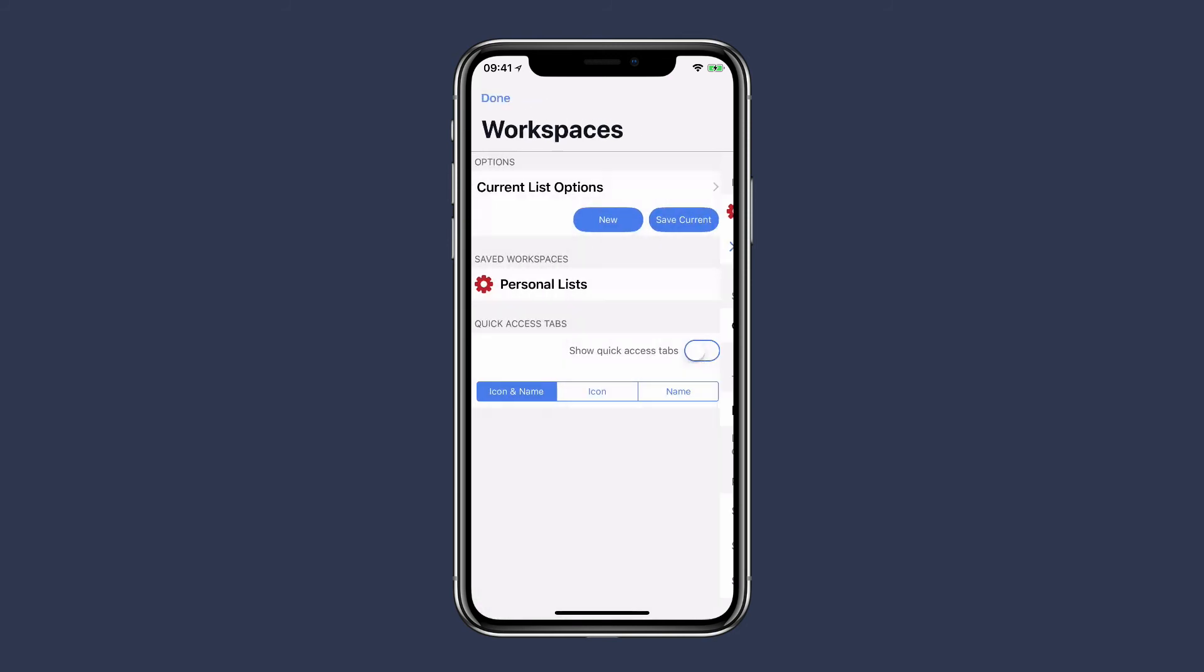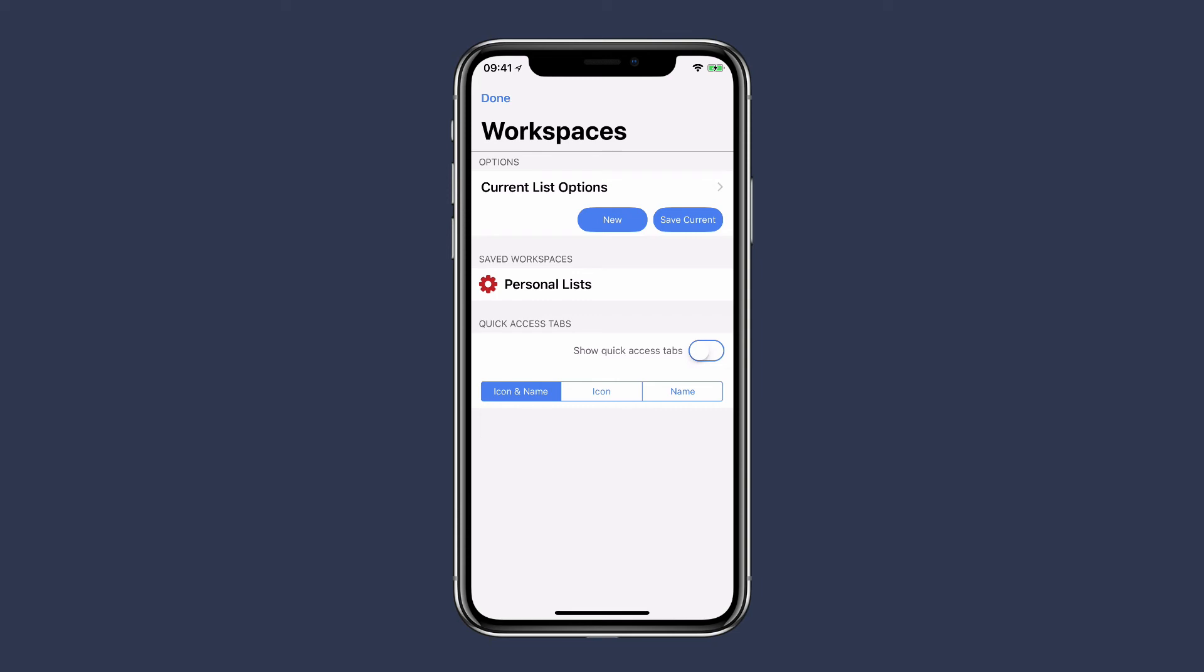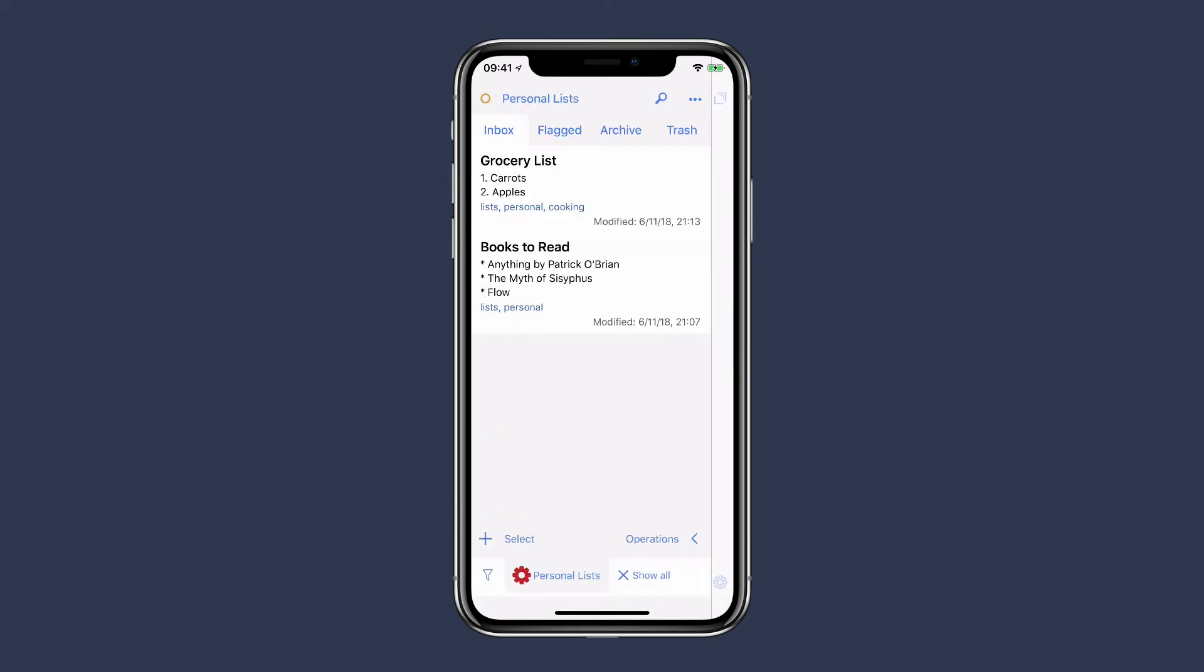Going back to workspaces, you can also display them across the bottom of the screen. These are called quick access tabs and are brilliant to keep your workspaces in easy reach. So I'm just going to throw the switch for quick access tabs, click done, and you can see on the bottom of the screen there is my Personal Lists workspace with the new icon.